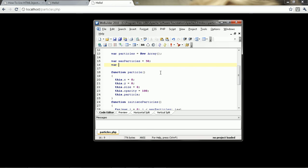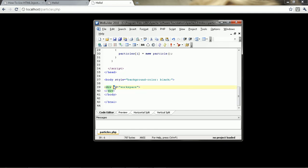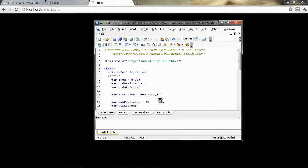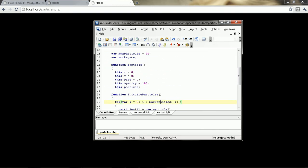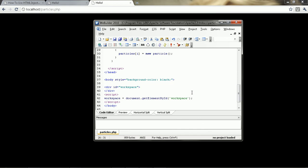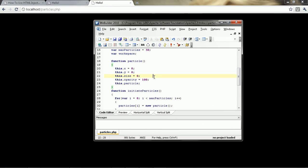We're going to call this variable workspace. And we need to define it after the HTML for it has loaded. So we're going to put that here. So say workspace equals documents dot get elements by id. And then we'll say workspace. So after it gets that, we want to initiate the particles. So then it will loop through everything and create the particles.